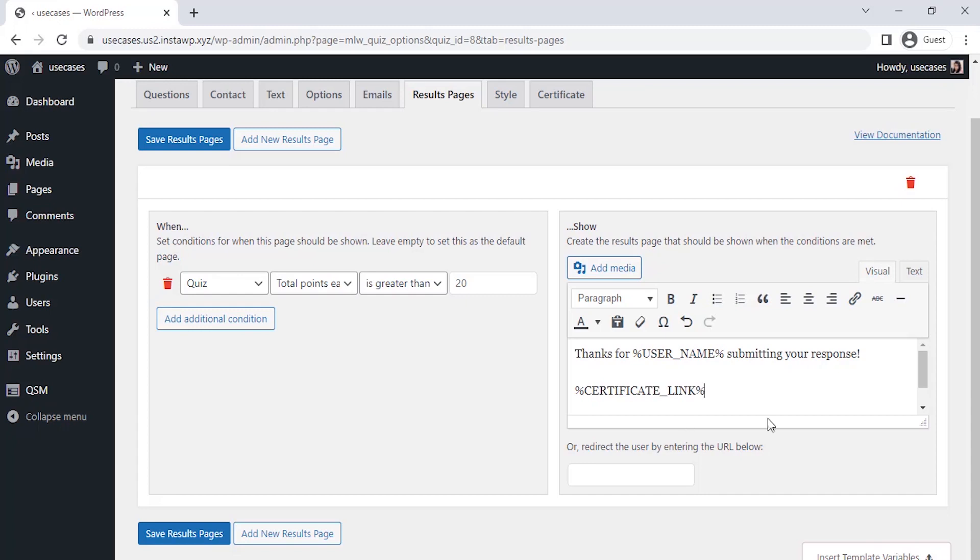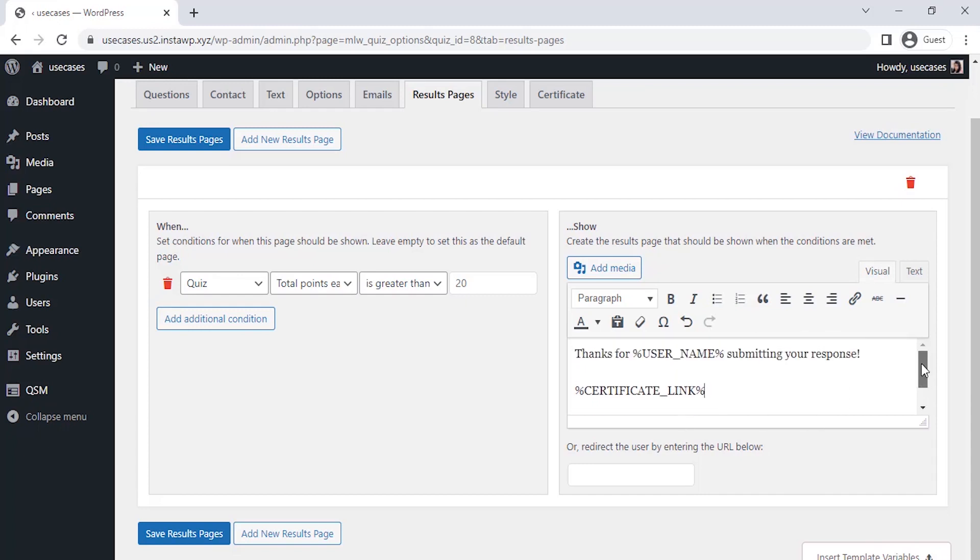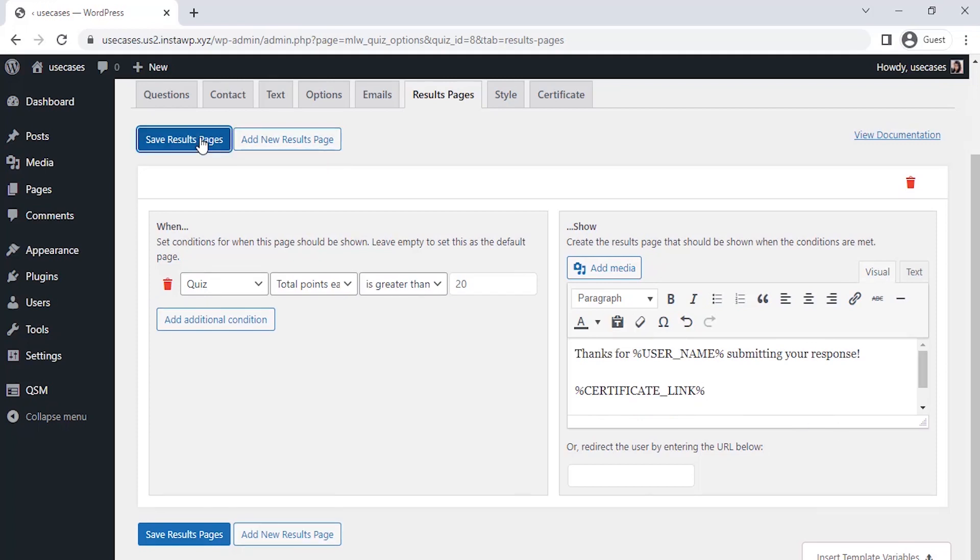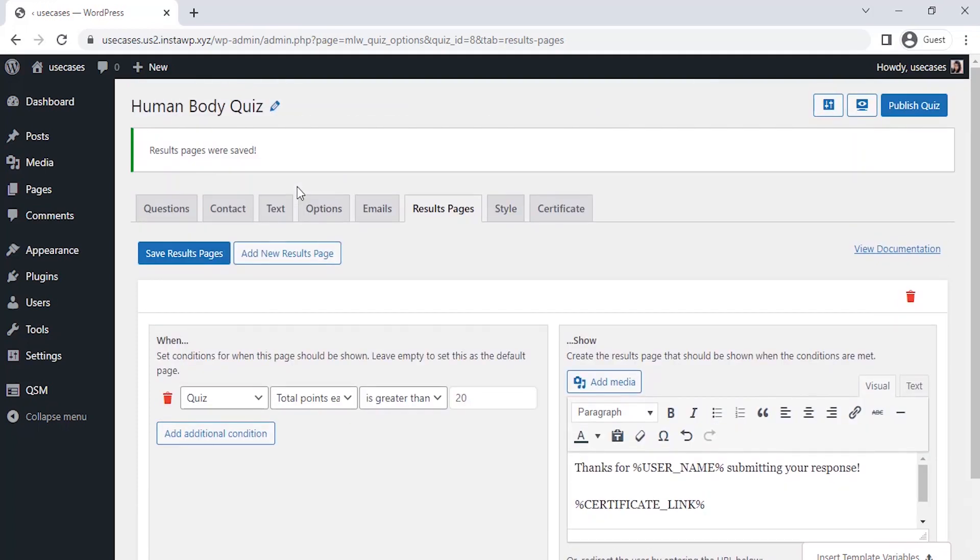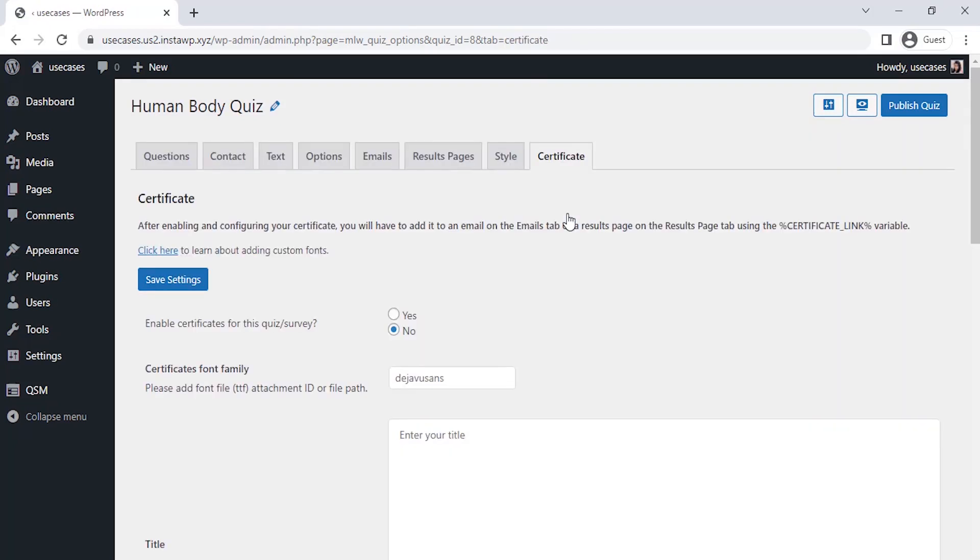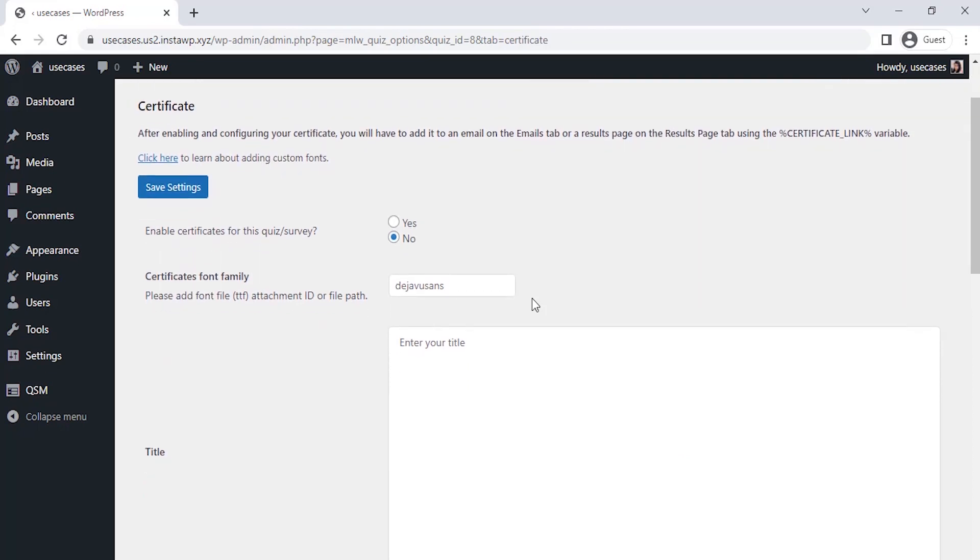After creating a result page, we have to set up our quiz certificate. For this, I have already purchased and added the certificate add-on on my website here. Click on the certificate tab here, and here you can see the settings which we have to show on our final certificate page. Look at the first setting.